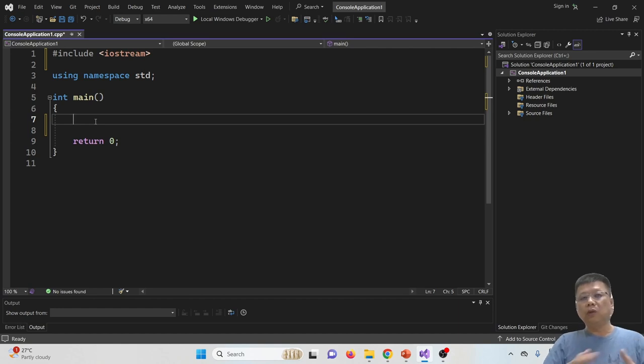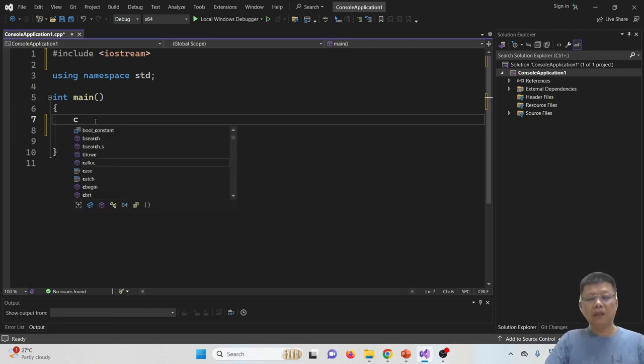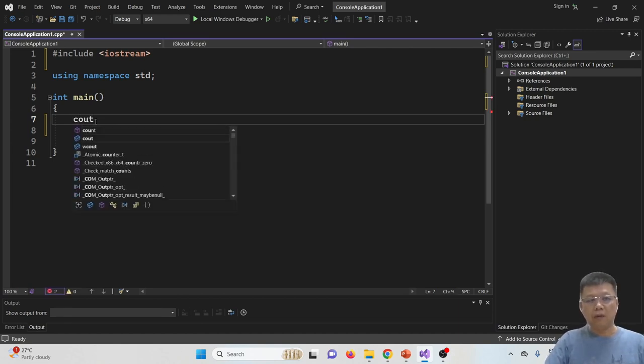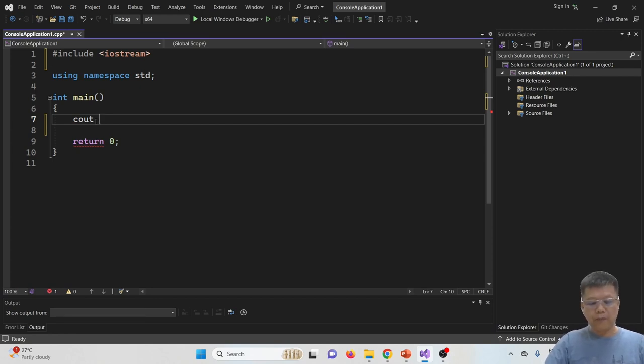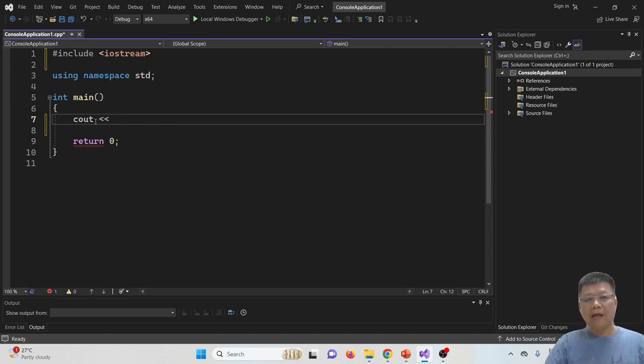So when we want to display any message, we use the command or cout. Cout represents command for output, and then we have to add another two less than symbols with the message.